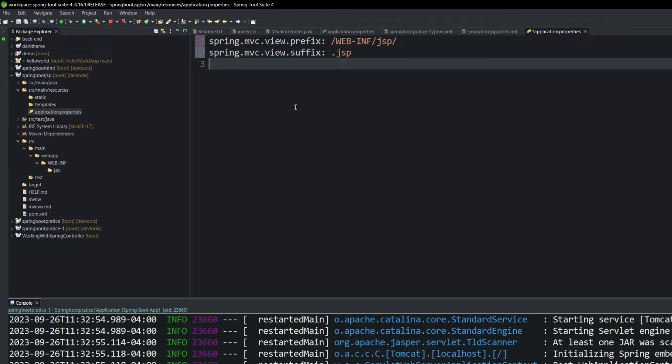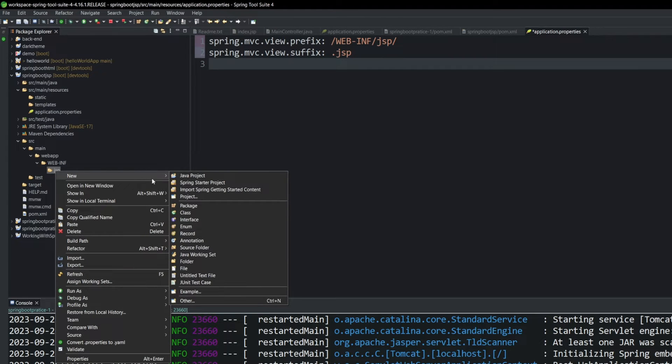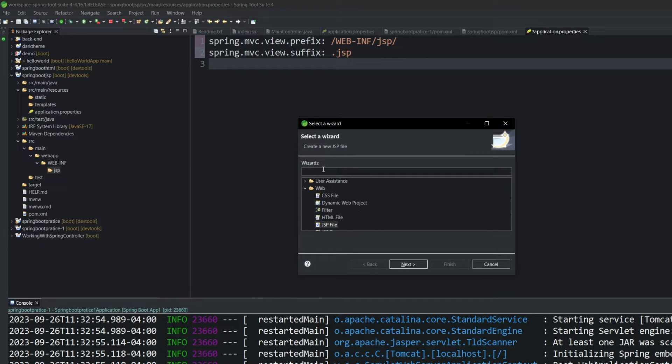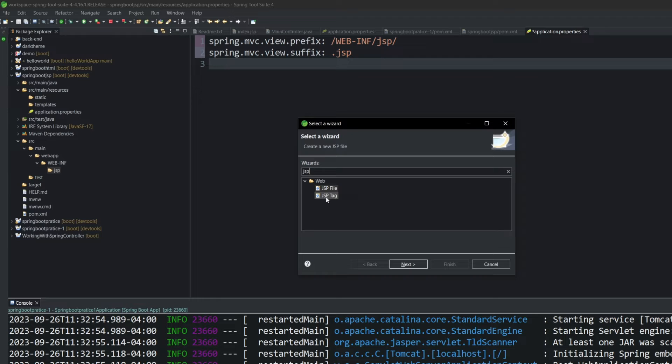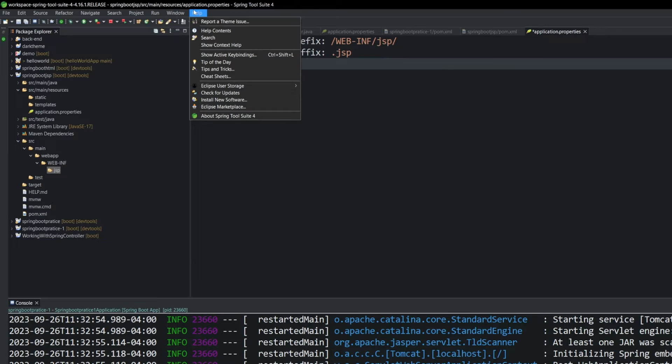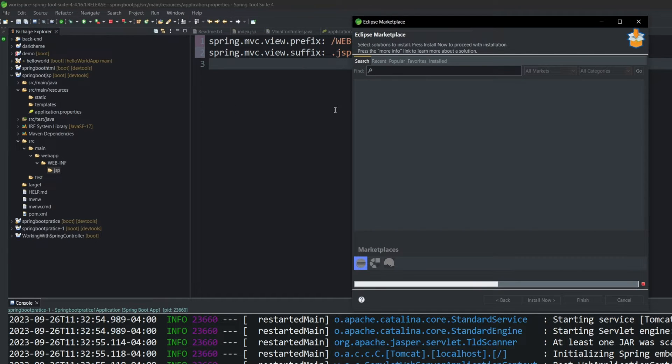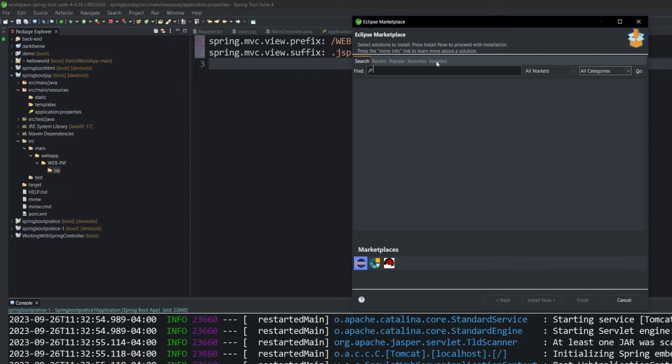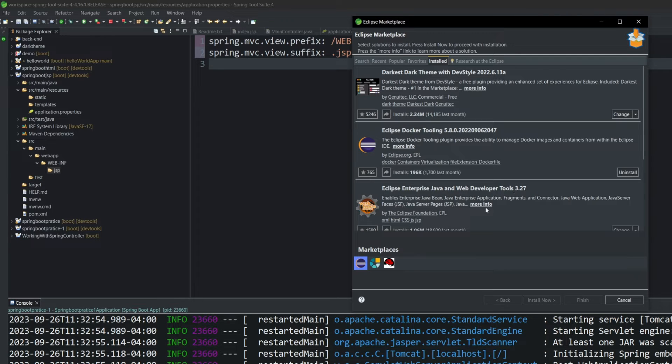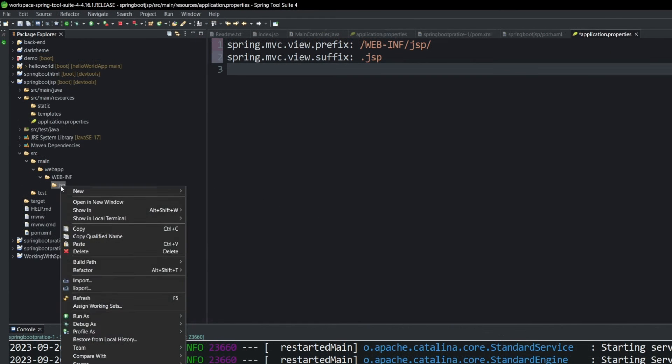Finally, we need to make sure that we have a plugin for Spring Tool Suites that allows us to use JSP pages, JSP files. To test this out, you need to go to New. You'll see that there is no JSP here. Go down to Other and start typing JSP. If you see this web folder with JSP file and a JSP tag, you're good to go. If not, you need to come up to your Help, Eclipse Marketplace. And I already have it installed, but you need to install these Eclipse, Enterprise, Java, and Web Developer tools. As you can see down here, this includes tools for JSP, Java server pages. I have a video. I'll link that as well if you need to install this.